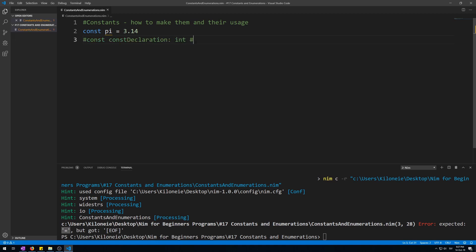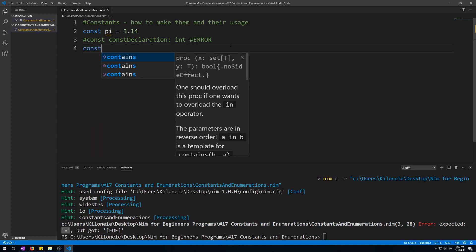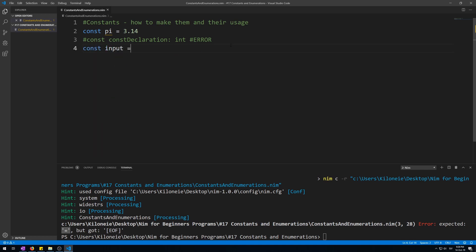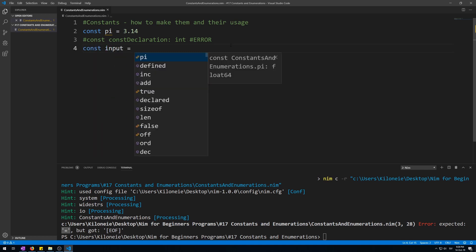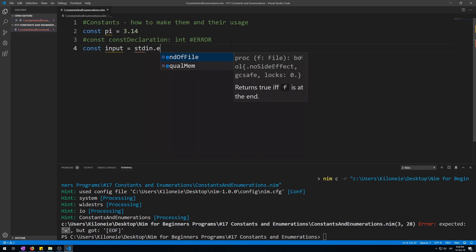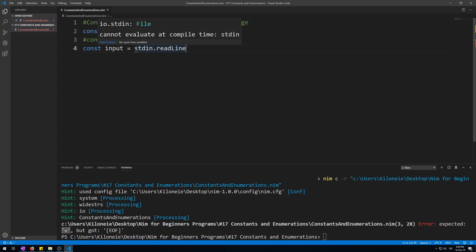And give it comment error. Now let's try to give a constant a value not known at compile time, like an input which cannot happen in compile time because you can't give input to a program when it's getting compiled. So let's try that. Const input = stdin.readLine. Here we go, cannot evaluate at compile time. This cannot work.